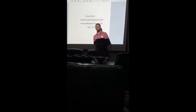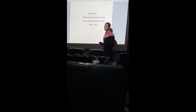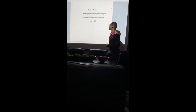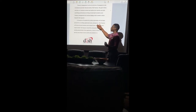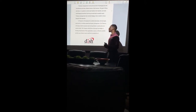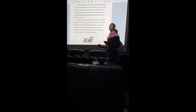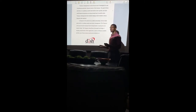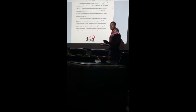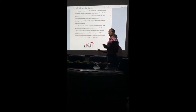Good evening, my name is Zachary Mason, and today I have a working capital management project for Treasury Management Finance 303. Today I'm going to be talking about DISH Network and Spectrum Cable. We're going to discuss what Treasury Management is, go over some financial ratios, and basically compare two companies in the same industry to see which one is better at maximizing its wealth and which is a better-run company.